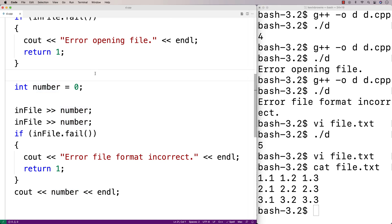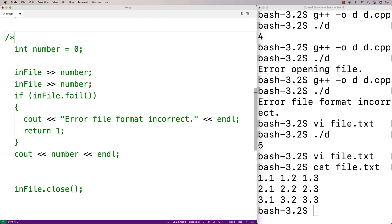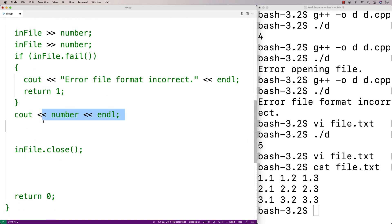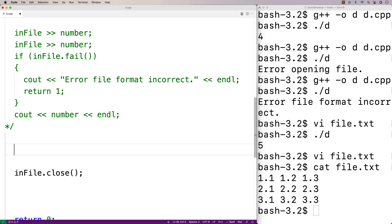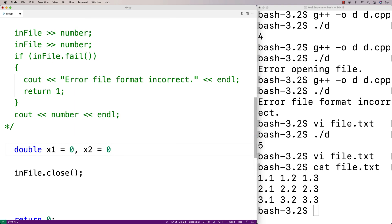We'll comment out this code here for now. We'll make three double variables to store the values on each line — so we'll say double x1, x2, and x3.